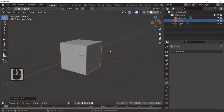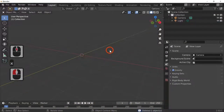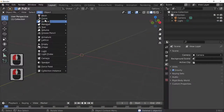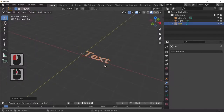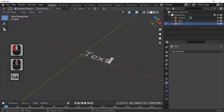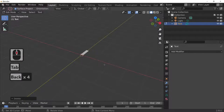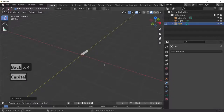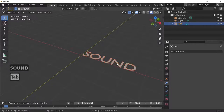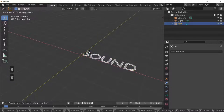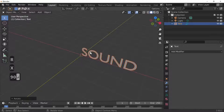Let's begin. Press X to delete the cube because we don't need it, and I'm going to simply add some text. Add text — the text I'm going to use: I'll press Tab, turn Caps Lock on, and spell the word S-O-U-N-D, then press Tab to come out of edit mode. I'm going to rotate my text along the X by 90 degrees just to make it stand up.